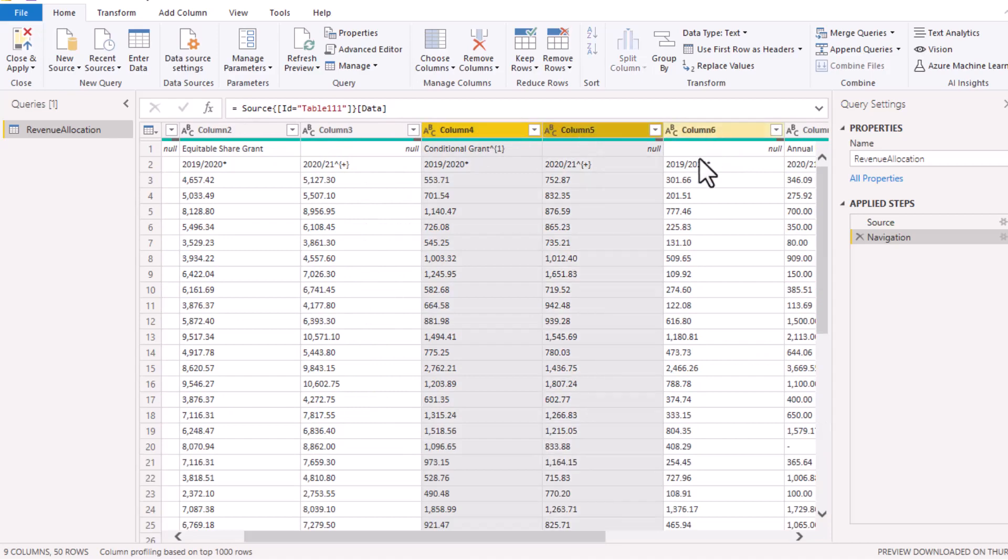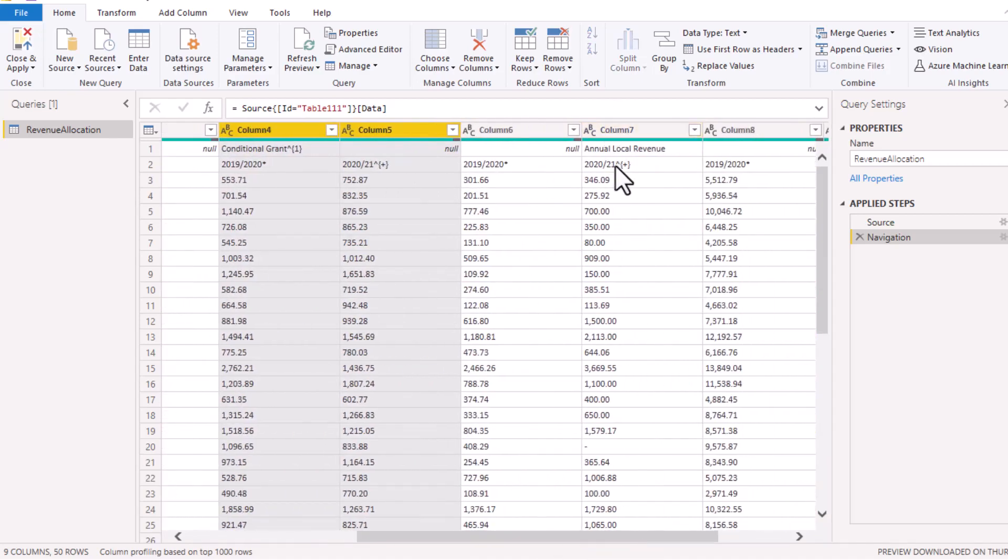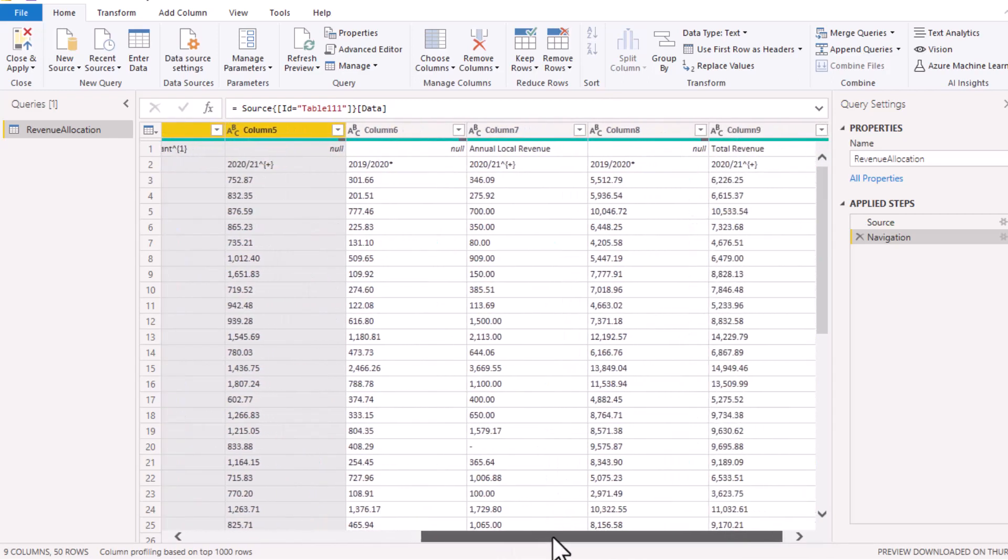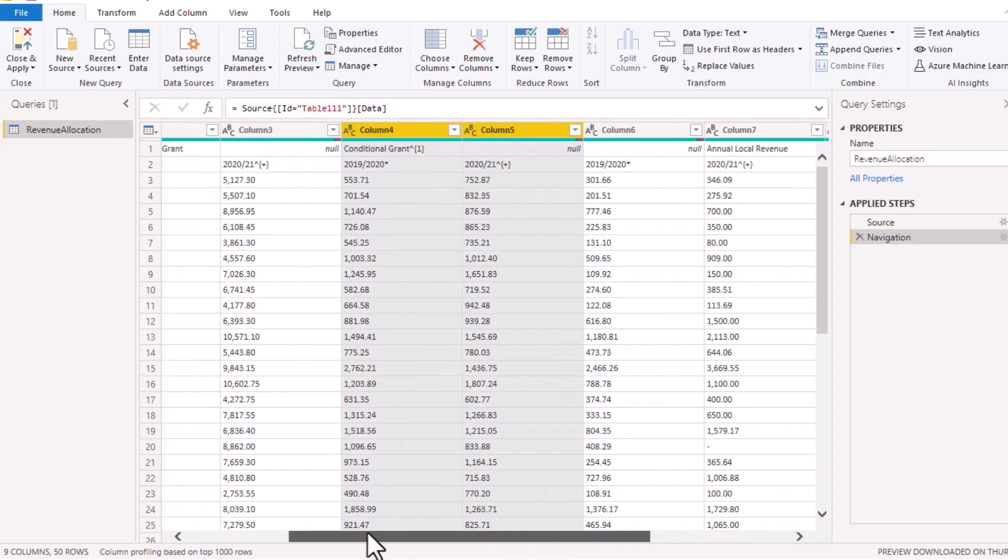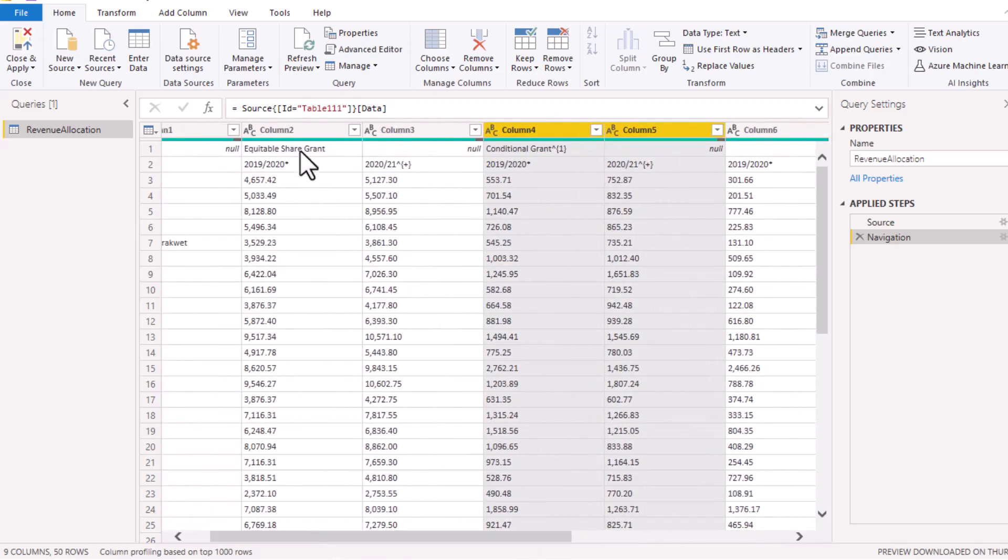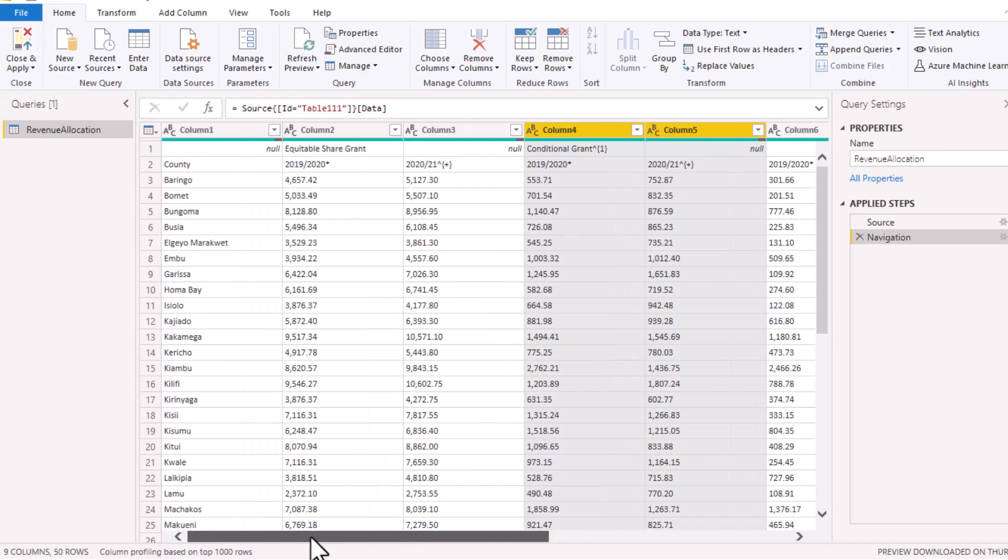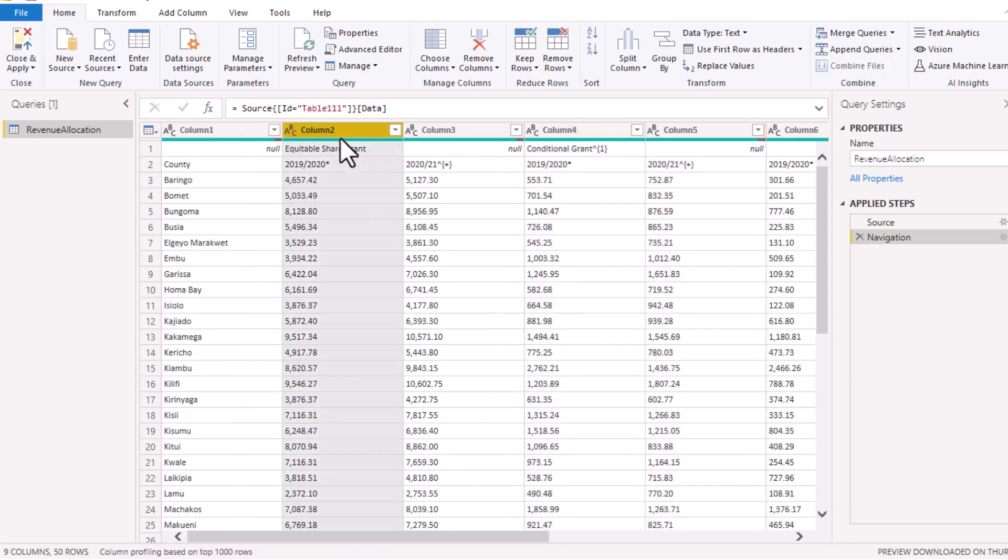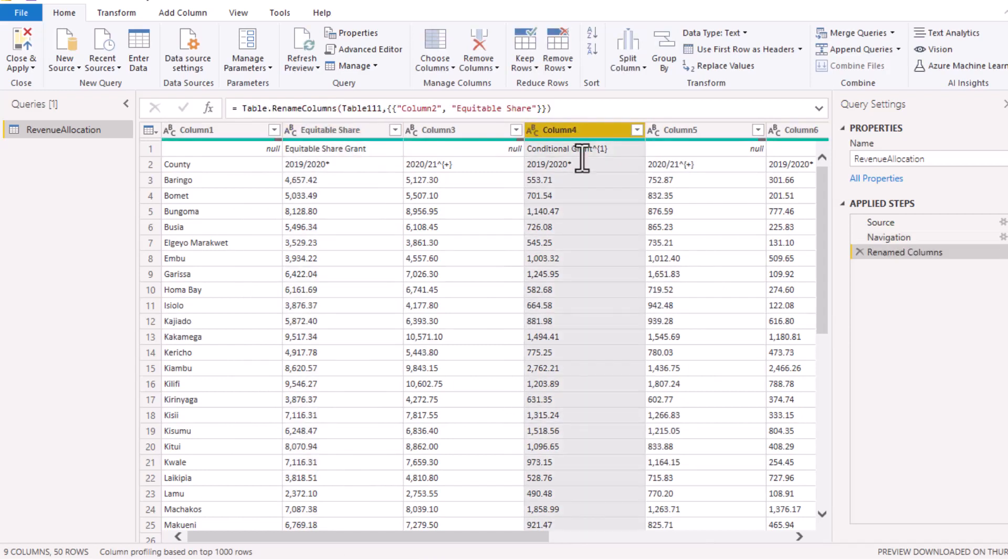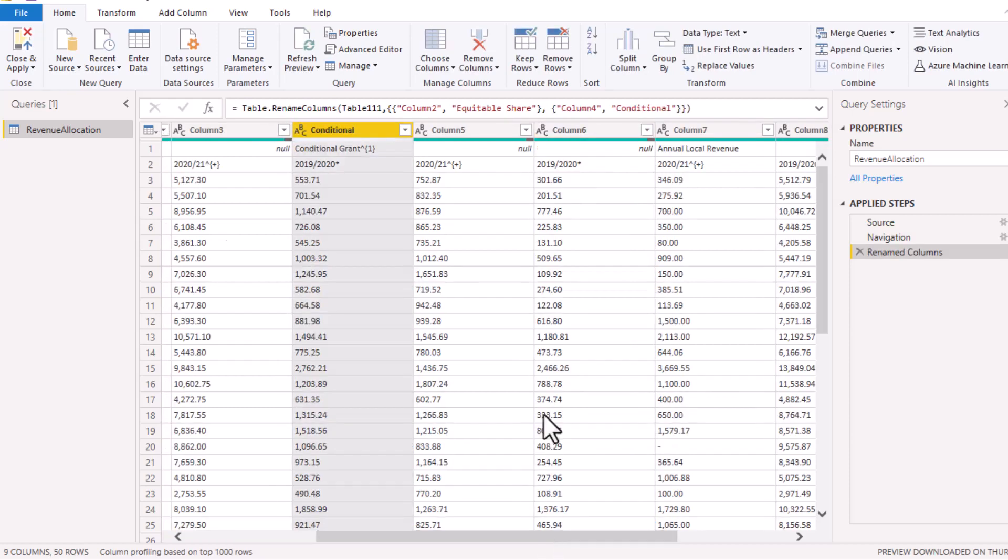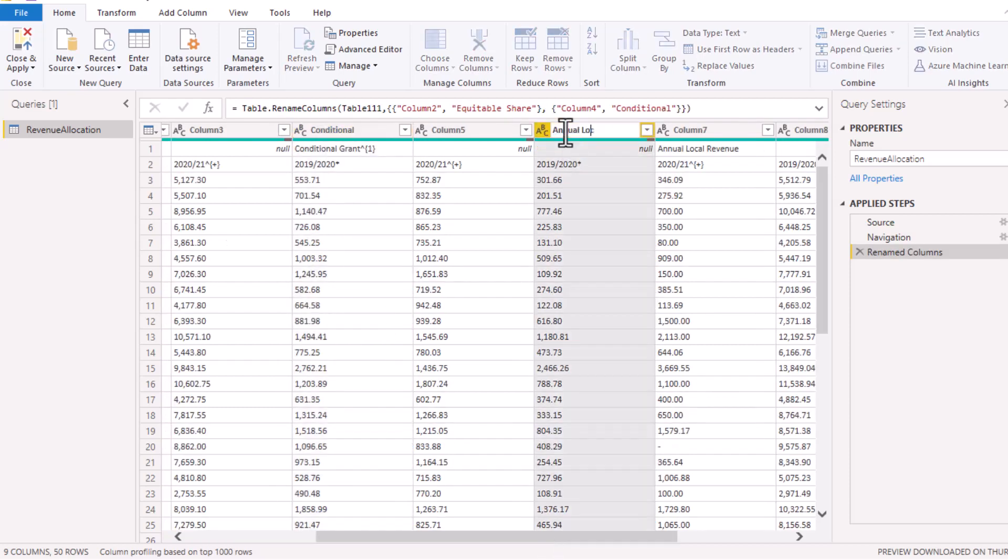You would expect that the next set of columns will have the header annual local revenue should be in this column six, that's where the header is, for it to be consistent. The same case with this total revenue should be in this column eight so that they are consistent with the first set of columns here. As you can see, you have the first column having the label, then the next one has a null. Therefore, because of that, what we shall do here is to trick this one so that we rename this equitable share, this one will be conditional, and this one which has a missing should be annual local collection.